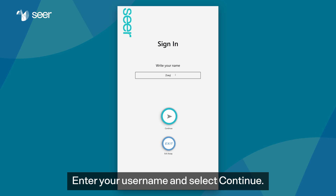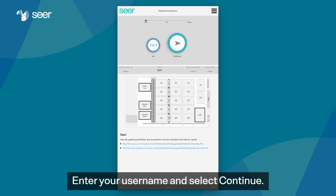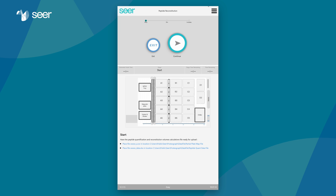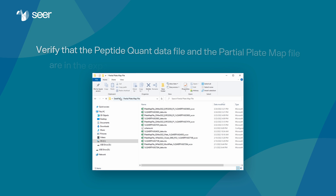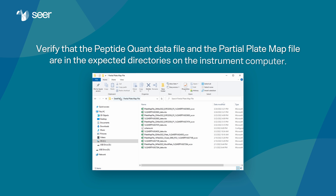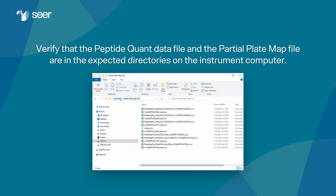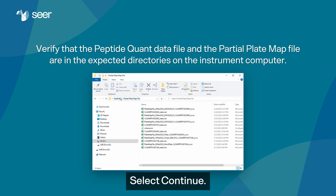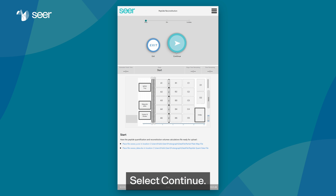Enter your username and select continue. Verify that the peptide quant data file and the partial plate map file are in the expected directories on the instrument computer. Select continue.